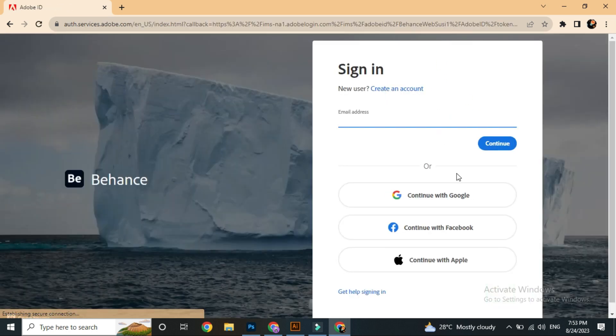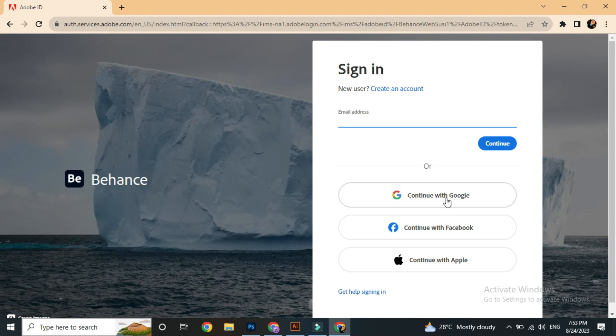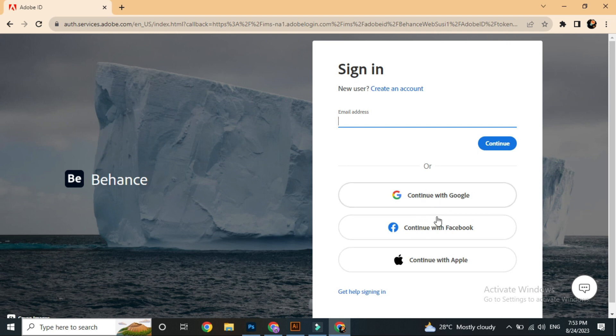Then we have options: enter your email address, continue with Google, continue with Facebook, or continue with Apple. If you have a simple preference, we will continue with Google.